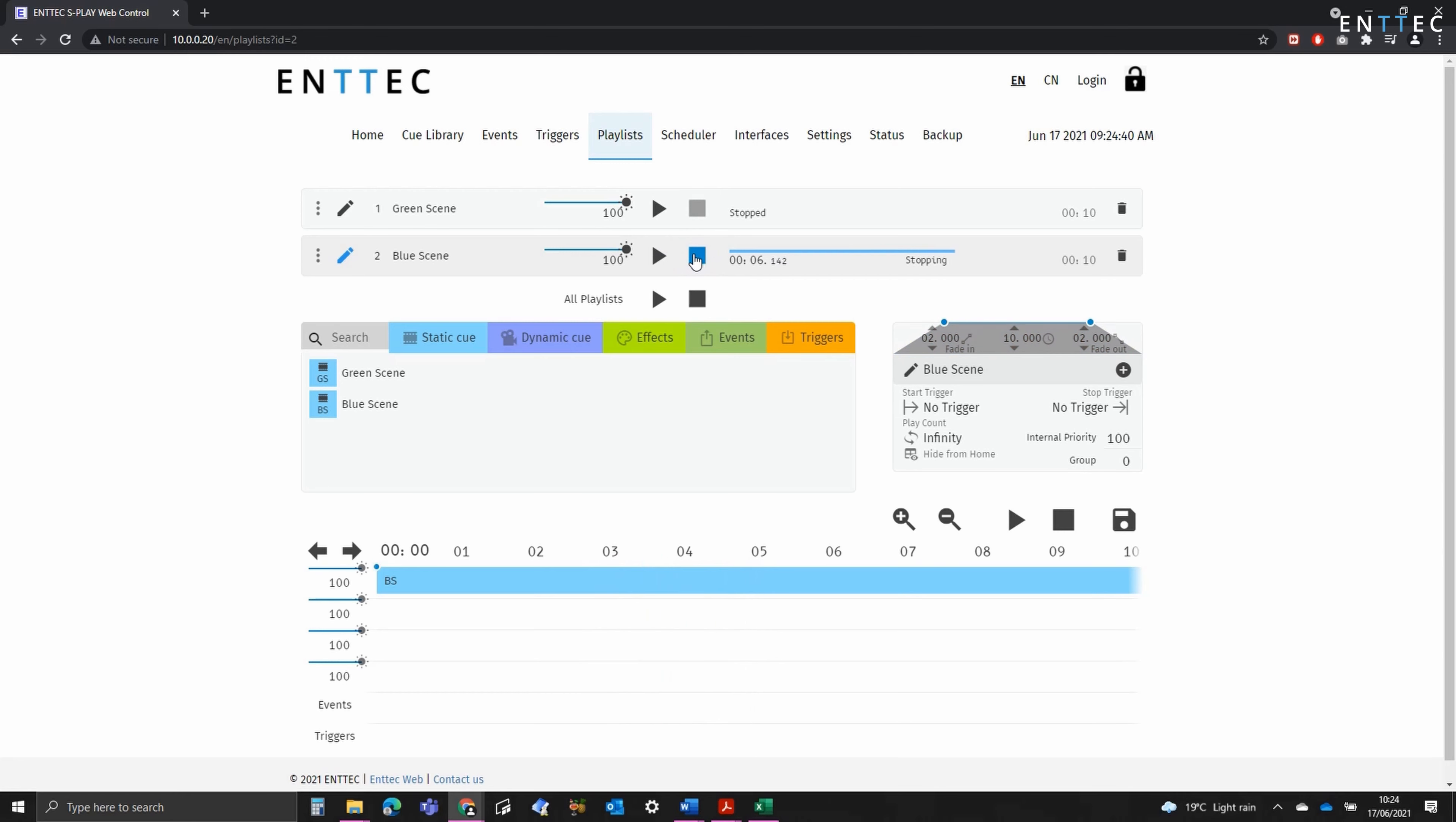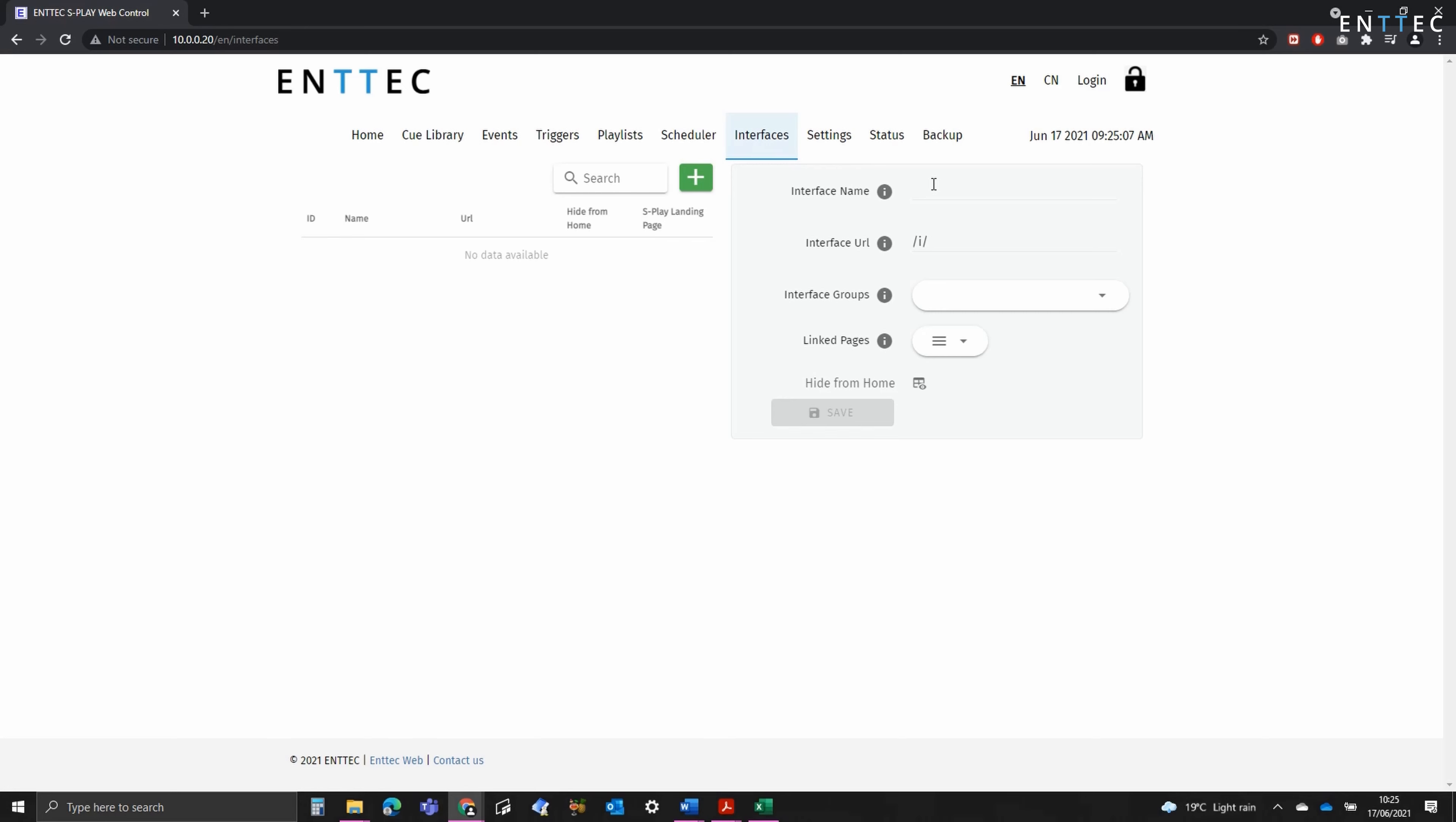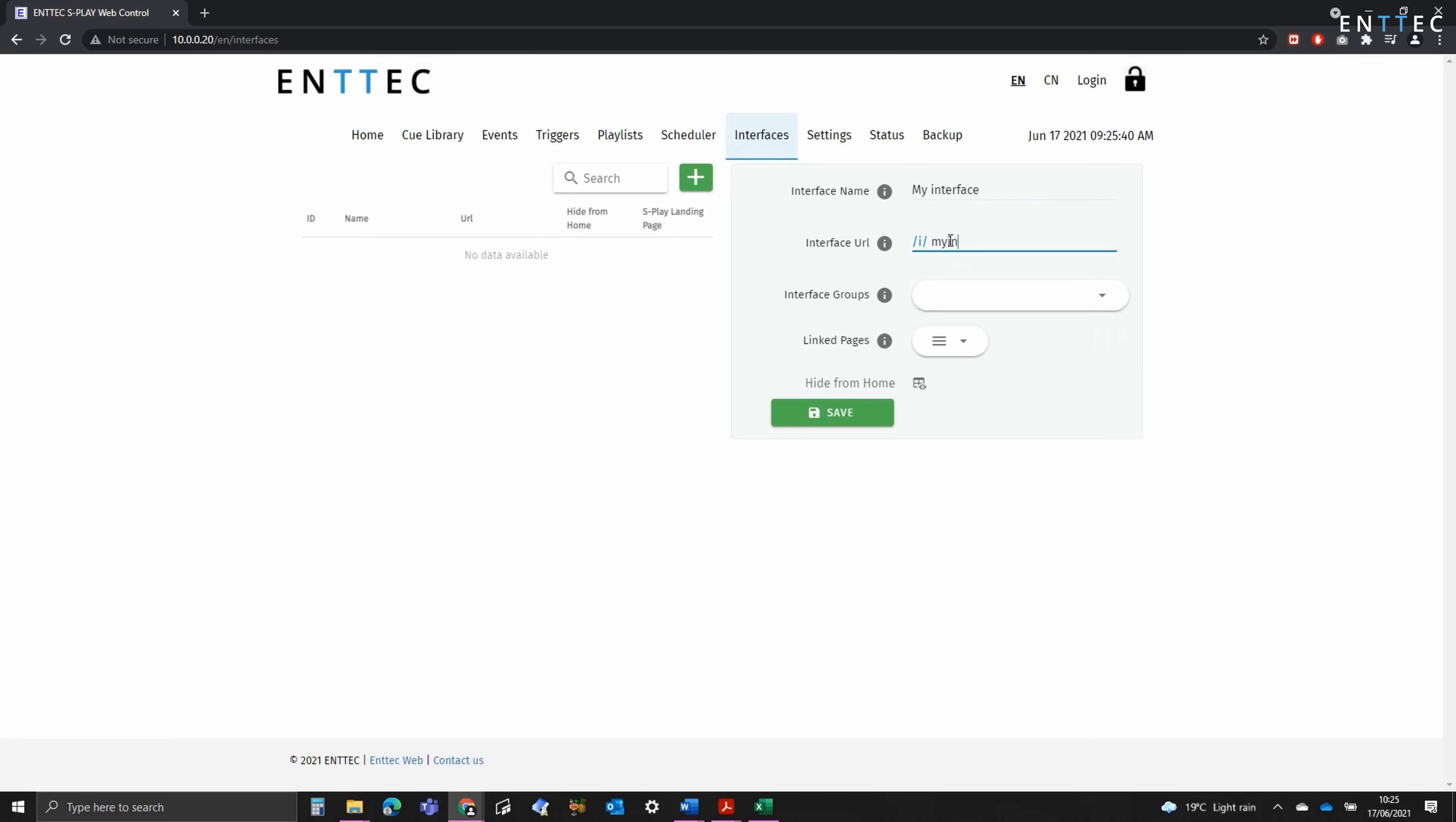Let's go back to the Interfaces tab. First, we can enter the name, so I'm going to call it MyInterface. Next, we can define a URL, and I'm going to assign this to group number one.